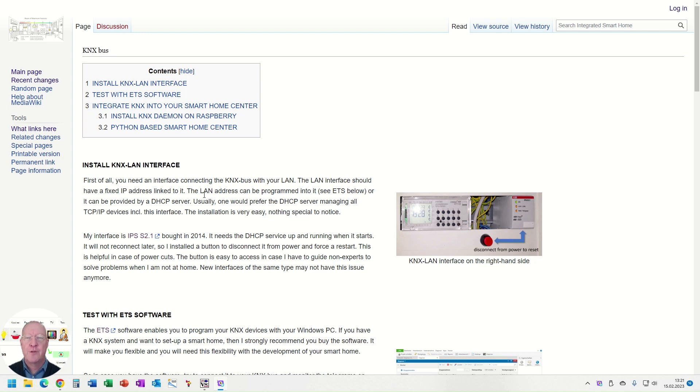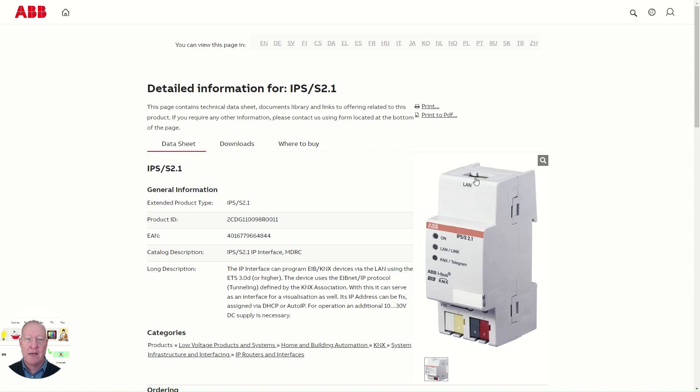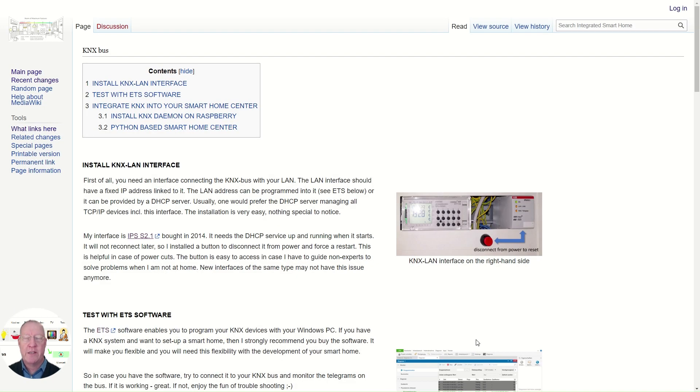At first you need an interface. You see here my installation, and to install the interface is very easy. You plug in the LAN cable here at the top, you plug in the KNX bus cables here at the bottom, and it's working immediately without much configuration.